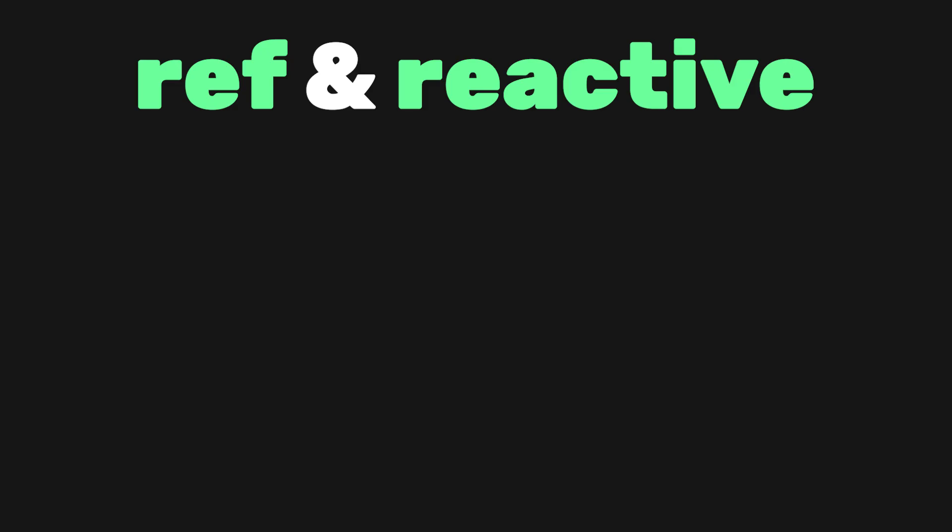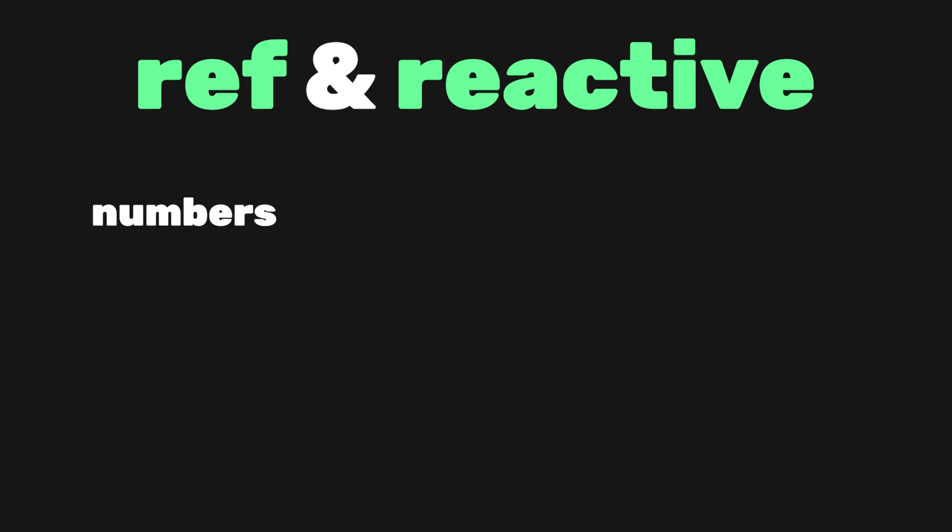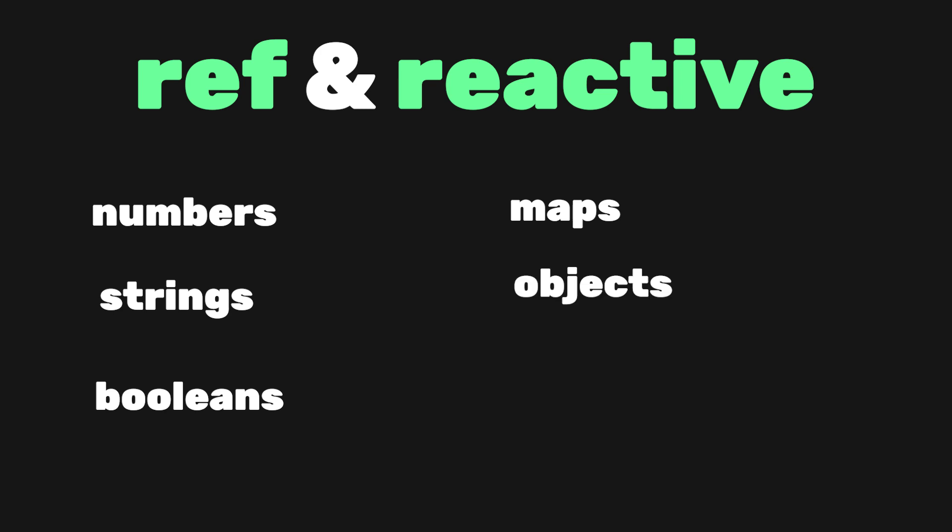Let's start by looking at two functions that are easily the most commonly used, ref and reactive. These functions are simply used to store a value. When it comes to deciding which to use, it's common to store JavaScript primitive types like numbers, strings, and booleans in refs, while other types like maps and objects in reactive.